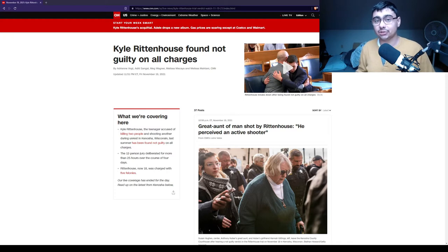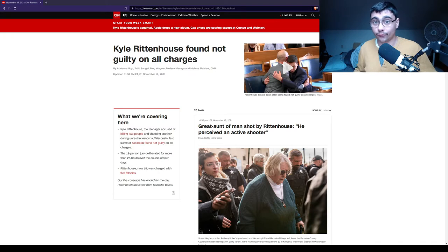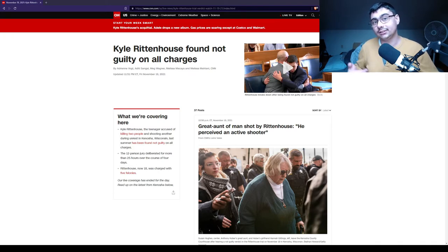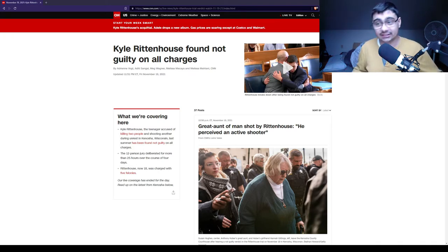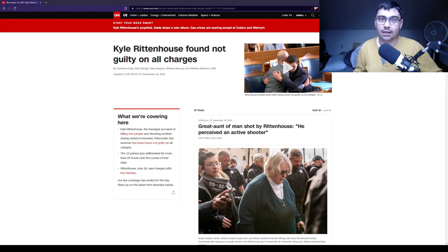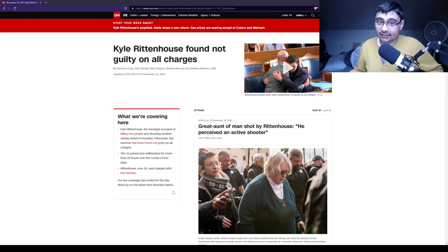Rosenbaum tries grabbing Kyle's gun. Kyle shoots him four times. Kyle had tried to deter Rosenbaum by raising his gun up at Rosenbaum, so he would stop, maybe reconsider, and run away.